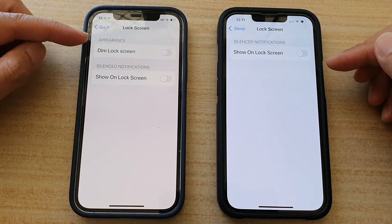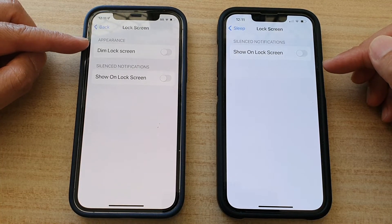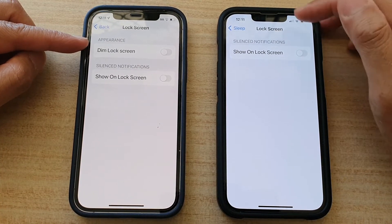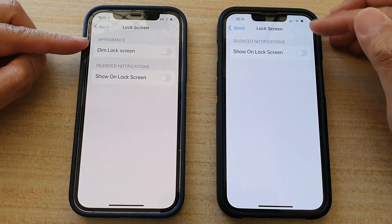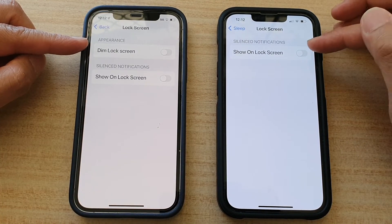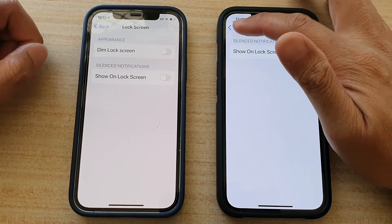But on Do Not Disturb, you can choose to dim the lock screen, whereas with Sleep, it will automatically dim the lock screen and you have no option to turn it on or off.